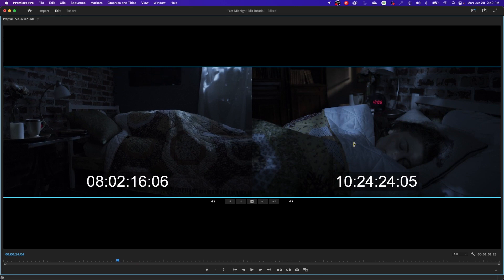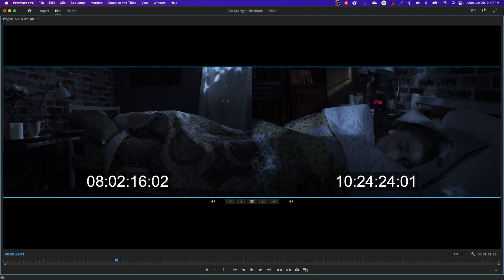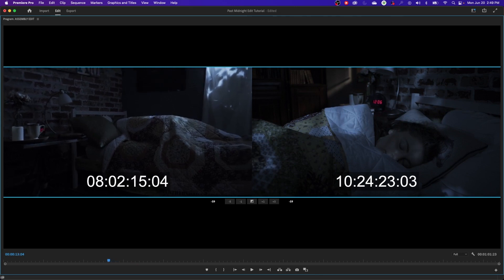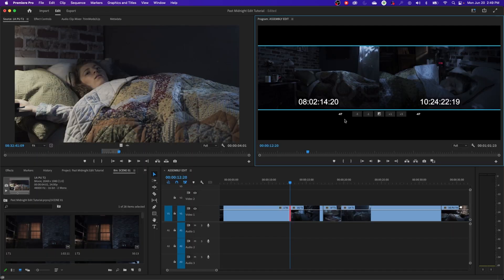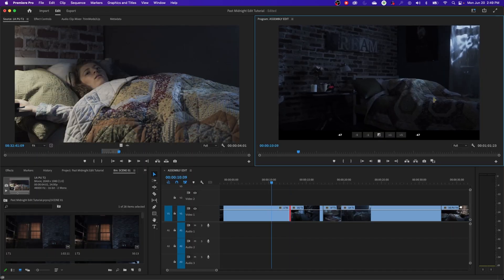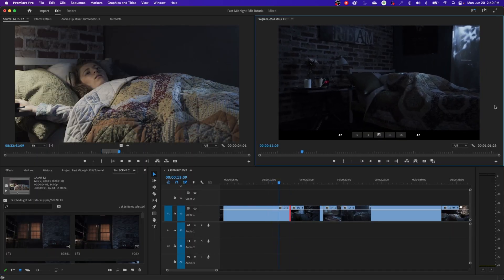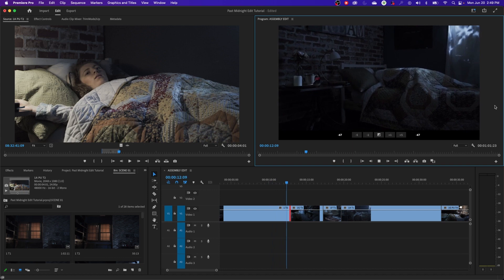With the roll edit tool both clips move simultaneously. I'm going to extend this clip over to the left, dragging it so we dwell on the first clip a little bit longer. Let's preview it by pressing the spacebar.